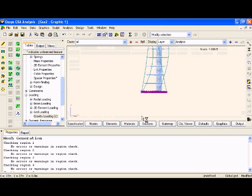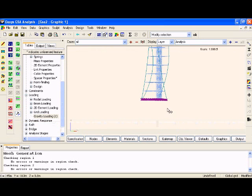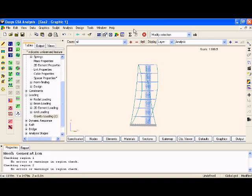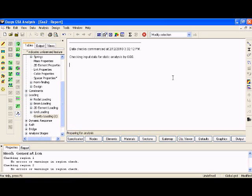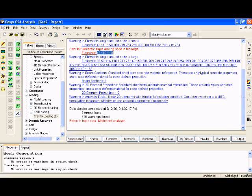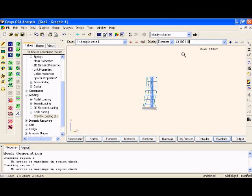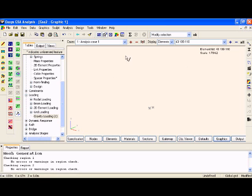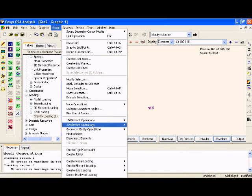Let's hit Analyze. And of course, GSA hasn't, by default, been able to produce a mesh of its own that it can analyze, but we can easily resolve this particular error. We can find those elements that it's having problems with.